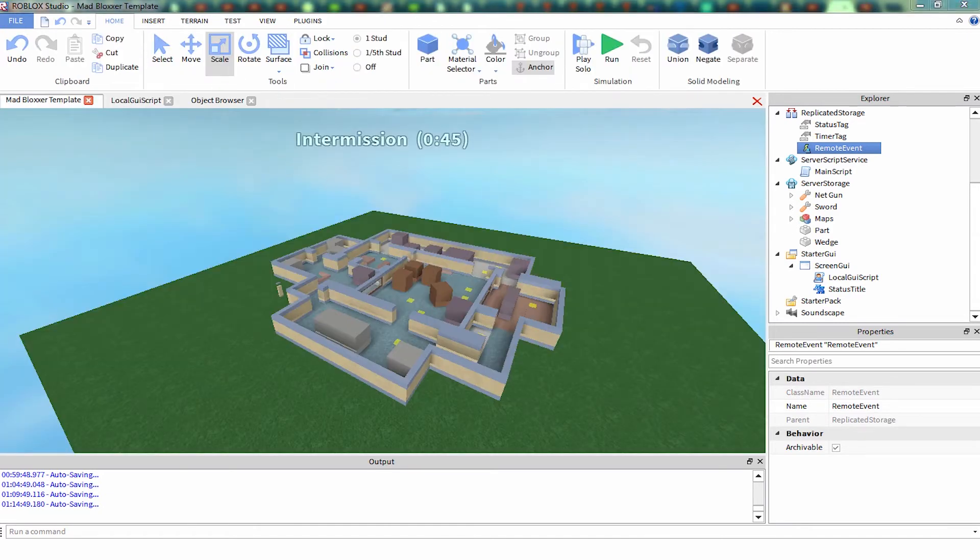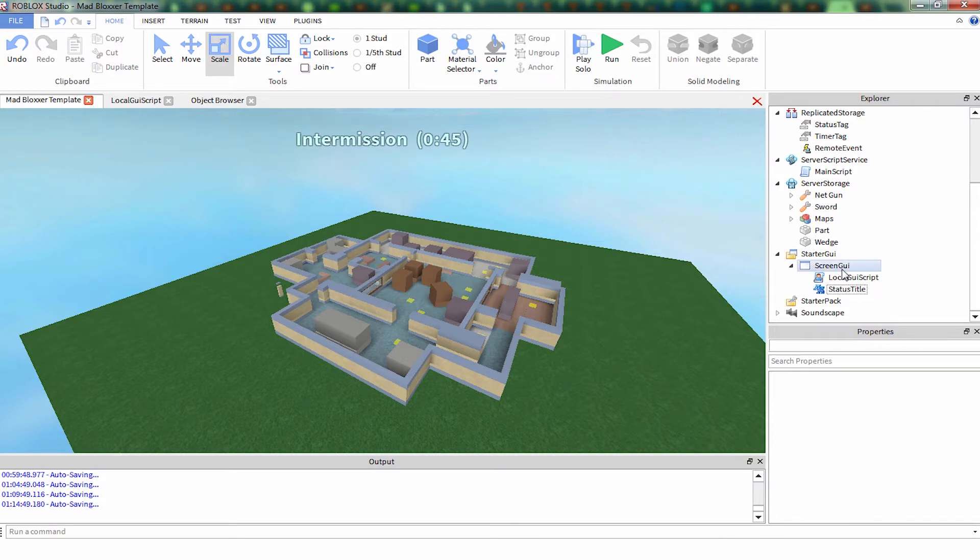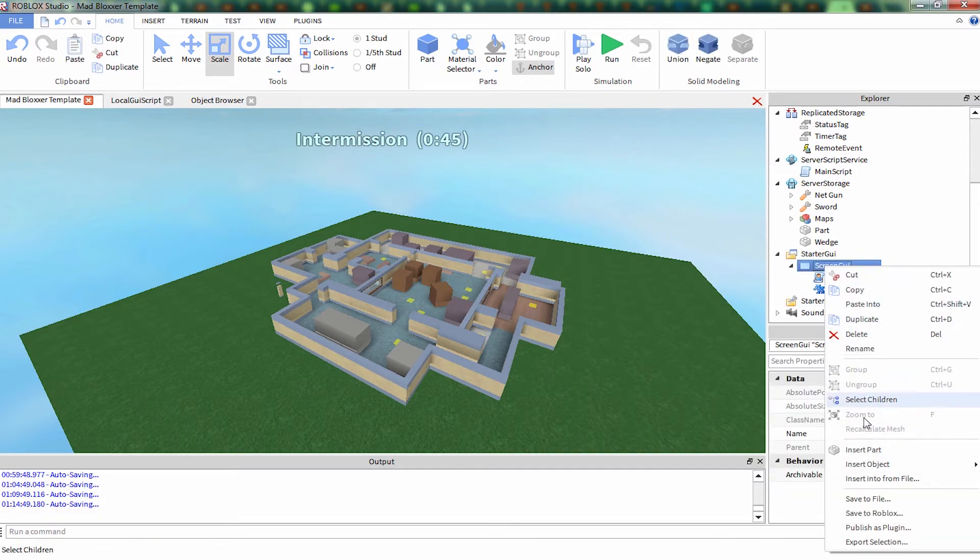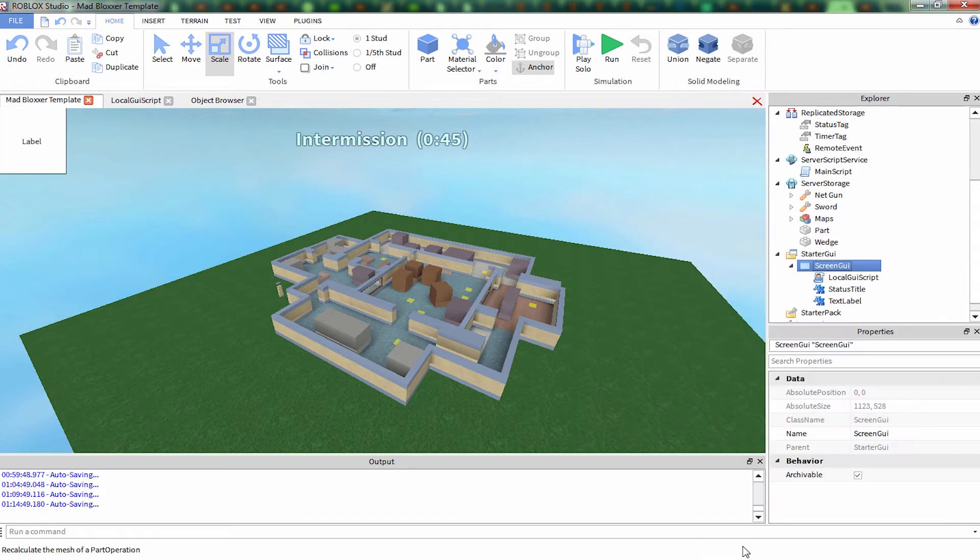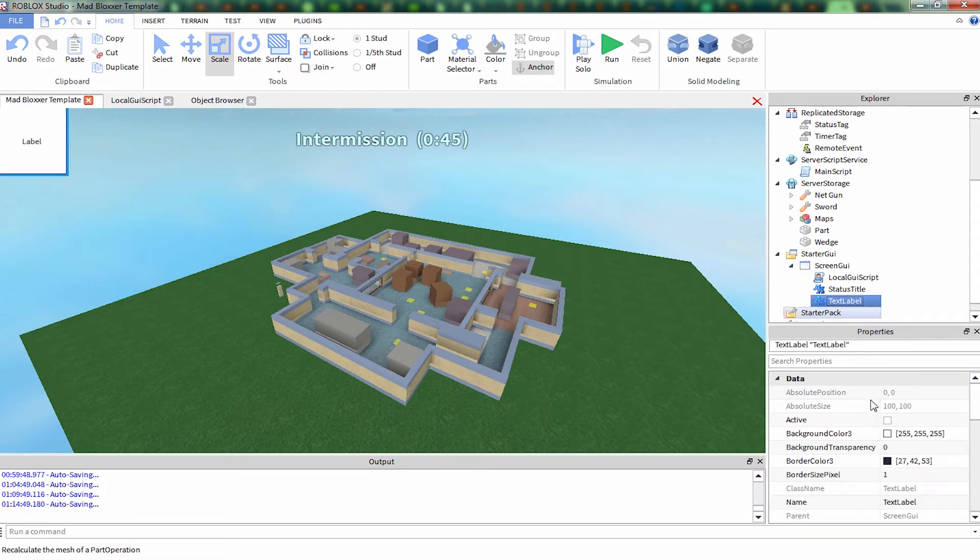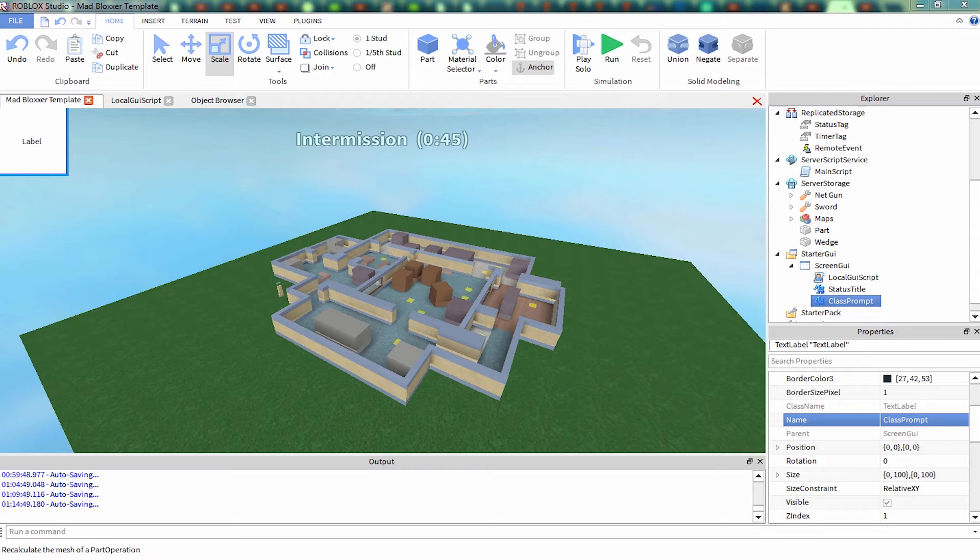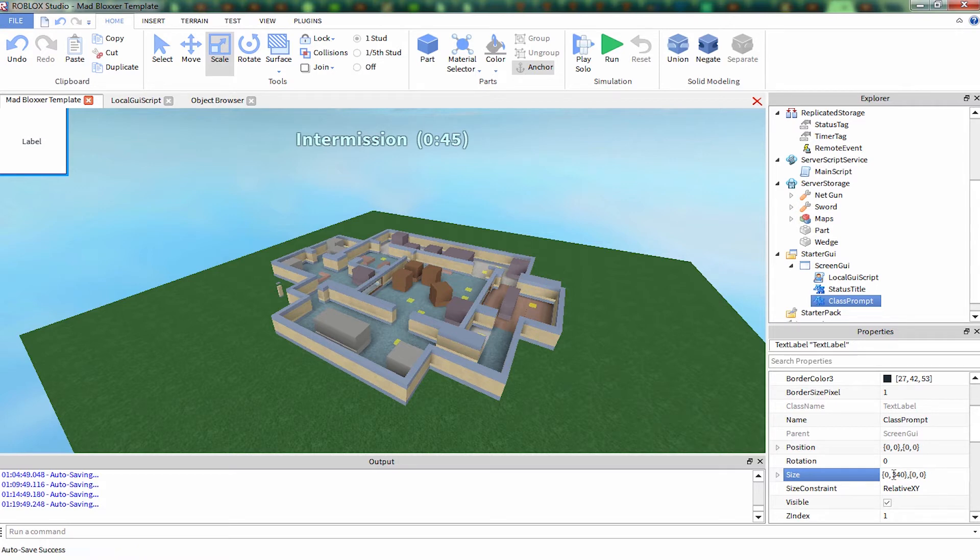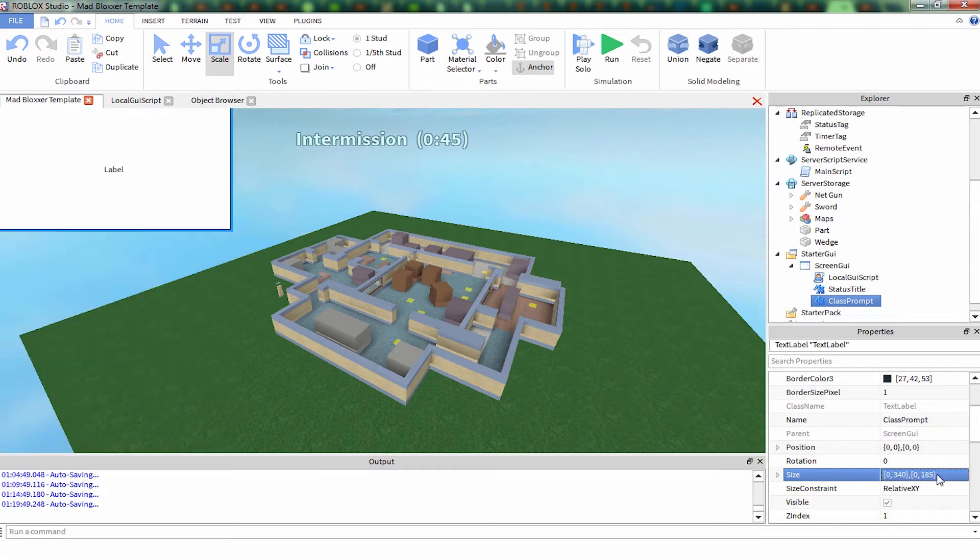To make these GUIs, we have our intermission label. We're going to start a new one, insert a new text label. We're going to call this class prompt and we're going to set its size to something like 340 offset by 185.